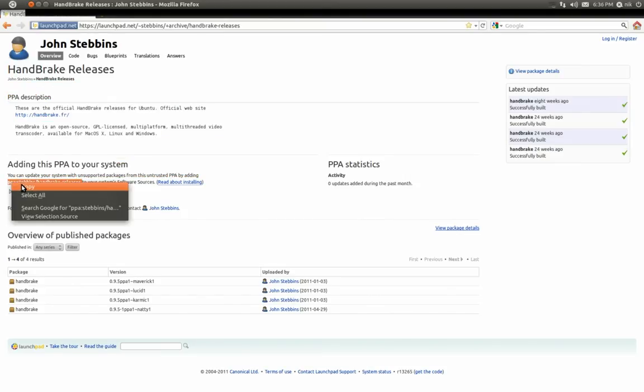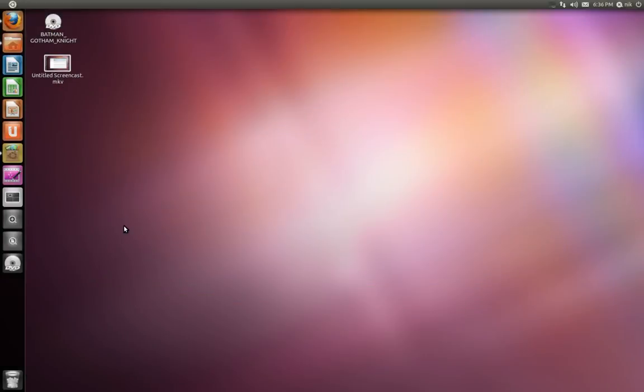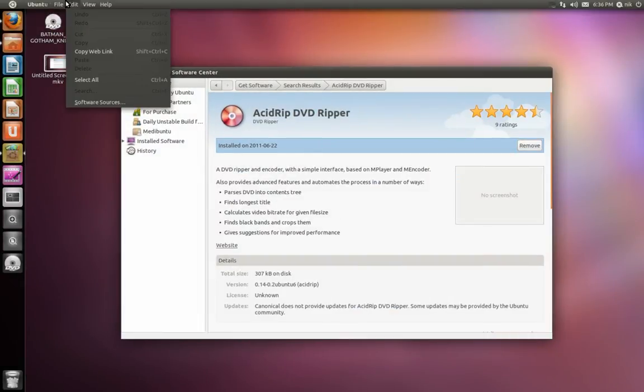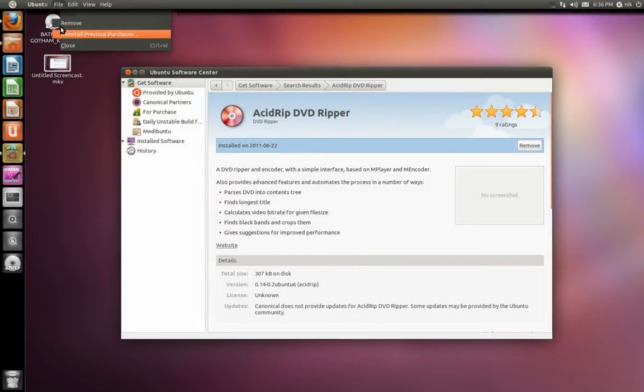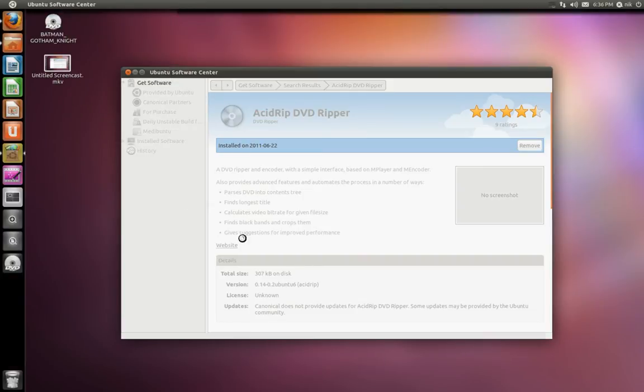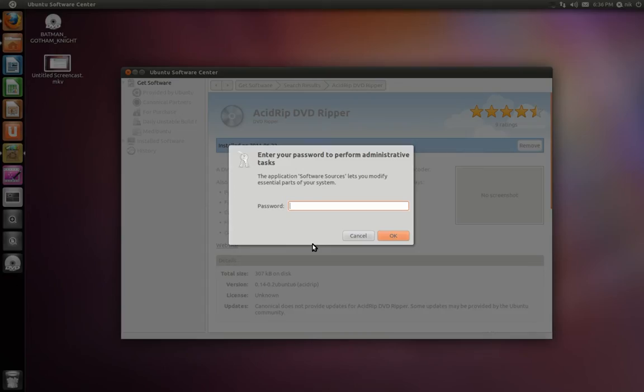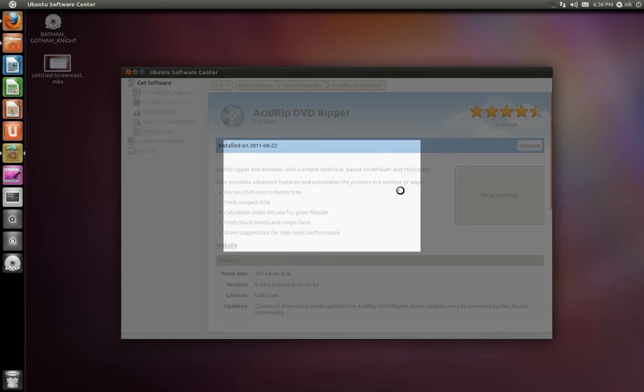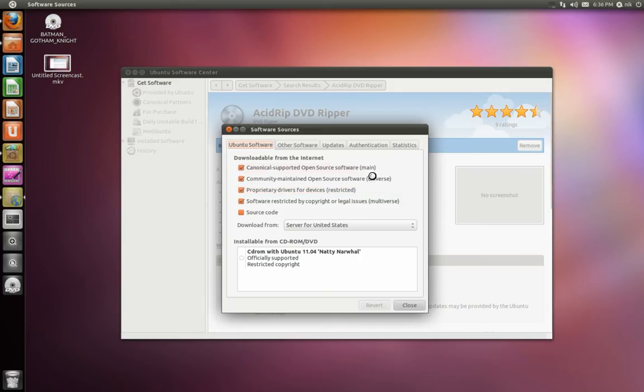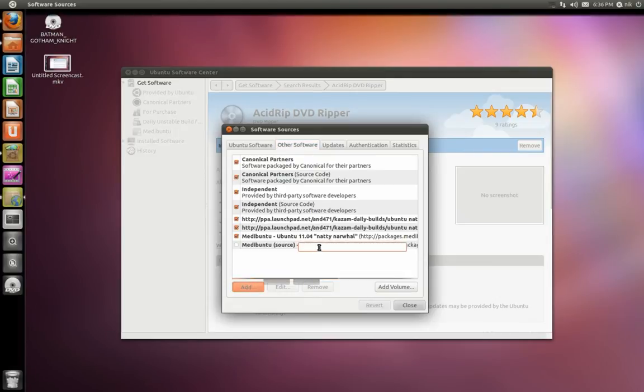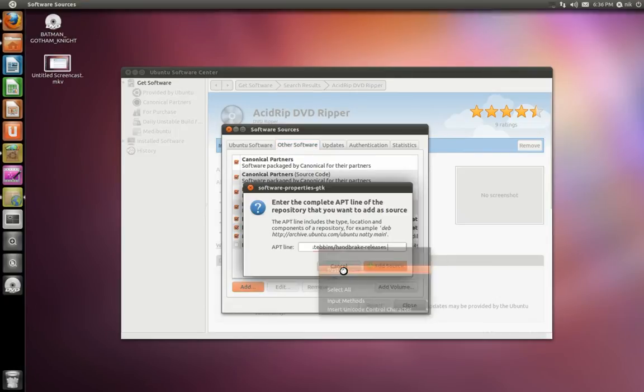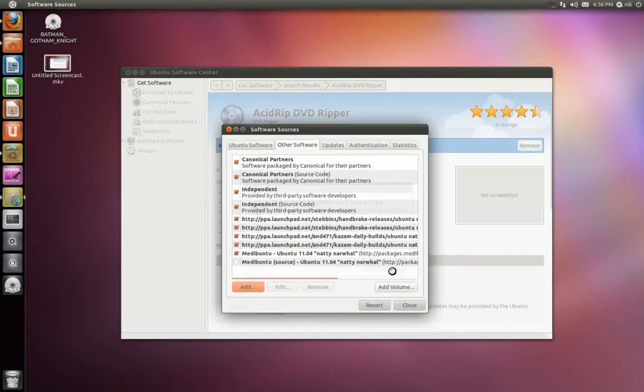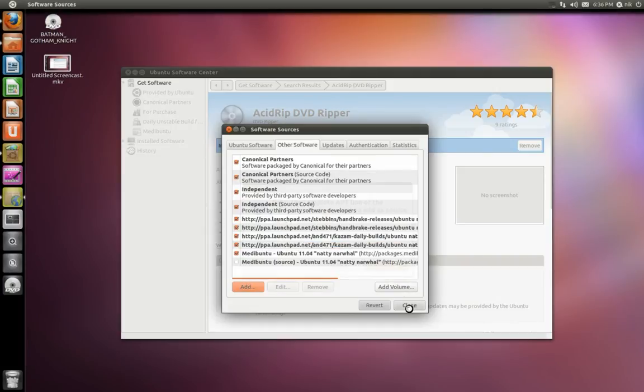So I'm going to go ahead and copy this. Let me minimize that. Let me go to my software center. Let's go to edit, software sources. Give your password. Alright. Other software, click add. Right-click and paste that line. Add source. Close it.